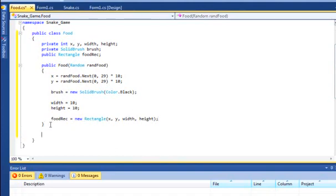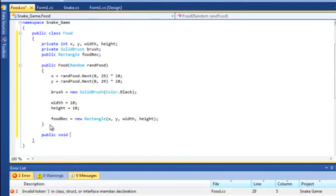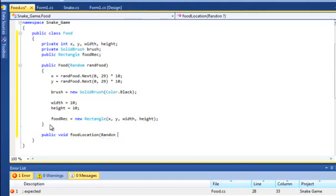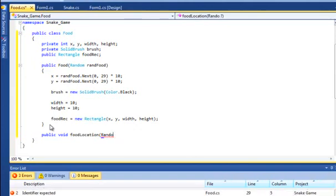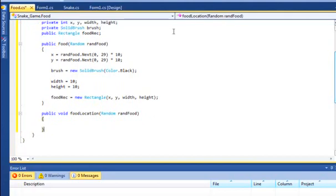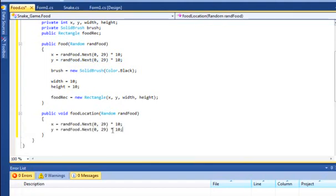We'll move down now to public void food location and we'll pass that a random class again. We'll call that ranFood. And we're basically just doing what we did in the constructor. We can just copy and paste this down into here. It's doing exactly the same thing, but you'll see later when it comes into use.